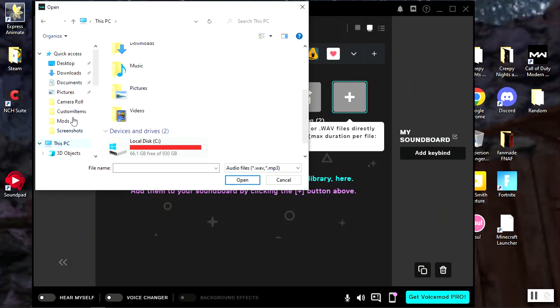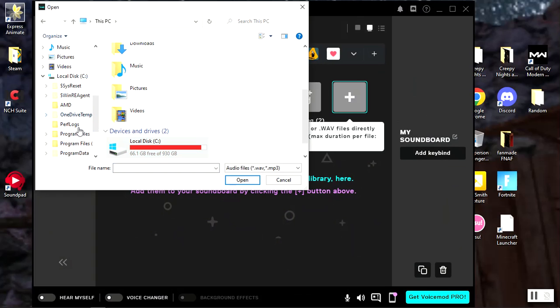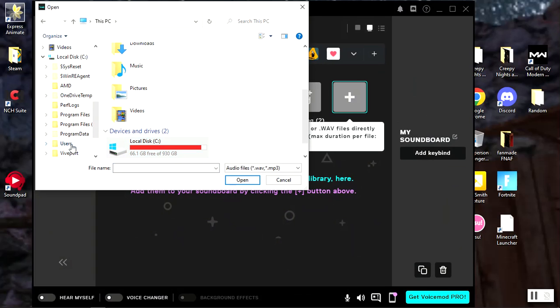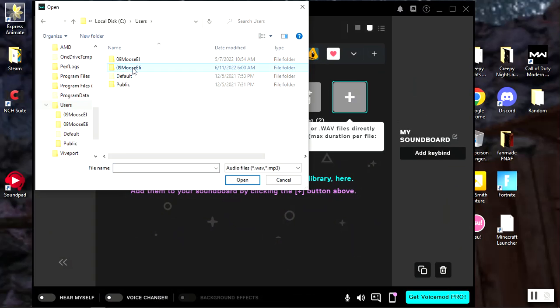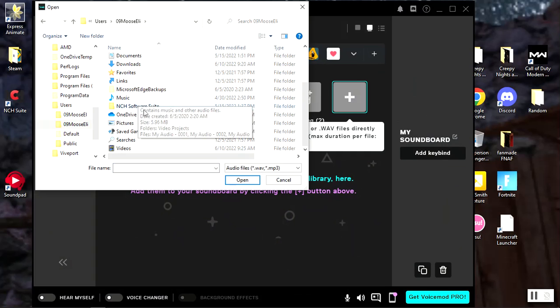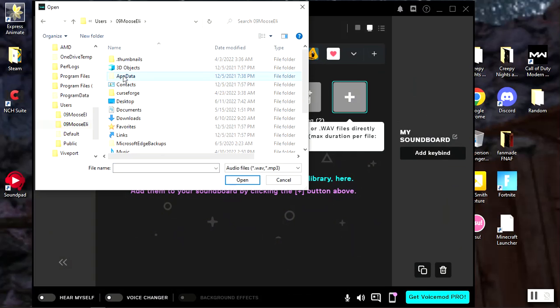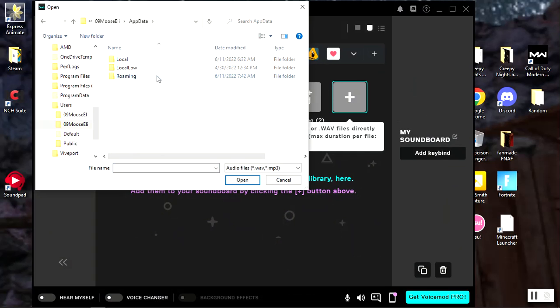And then you go over here to local disk, click on this, and then you need to go down to users and then your profile.